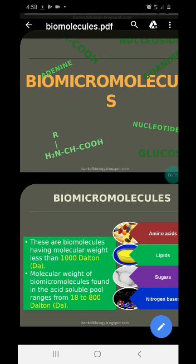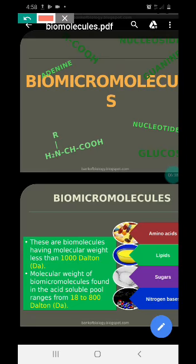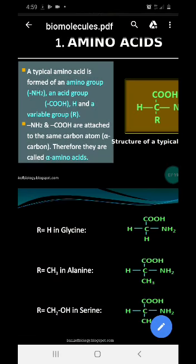Now, what is present in the acid-soluble pool, which is the filtrate? It contains molecules less than 1000 daltons, so we call them bio-micromolecules. These bio-micromolecules present in the filtrate are amino acids, lipids, and sugars — sugars meaning carbohydrates, including starch, glycogen, and more. Also present are nitrogenous bases, which are found in RNA and DNA. We'll now look at each one. First, we'll see amino acids.